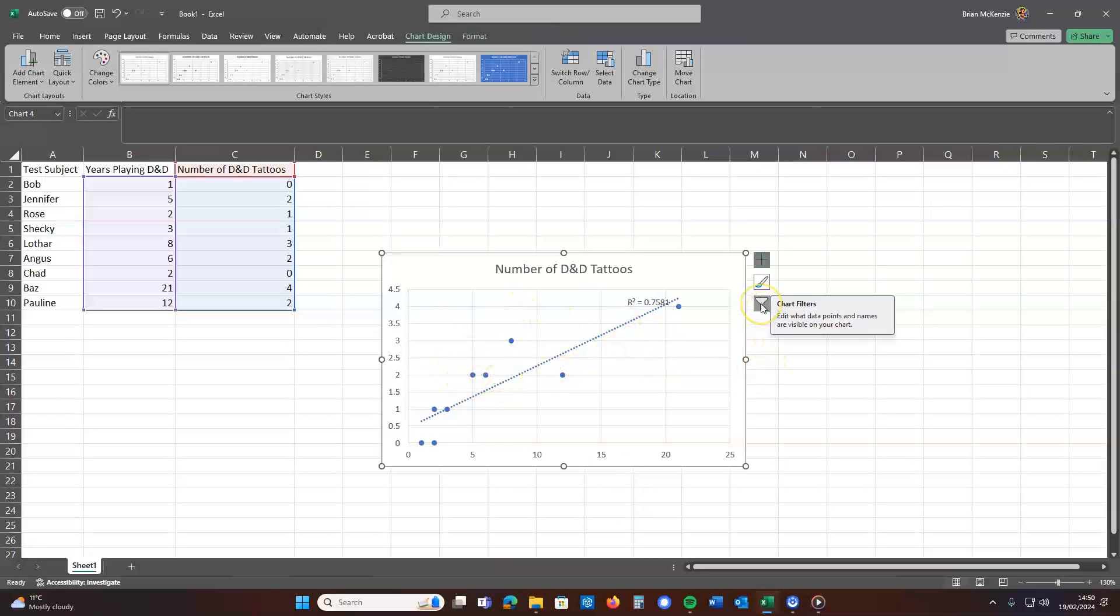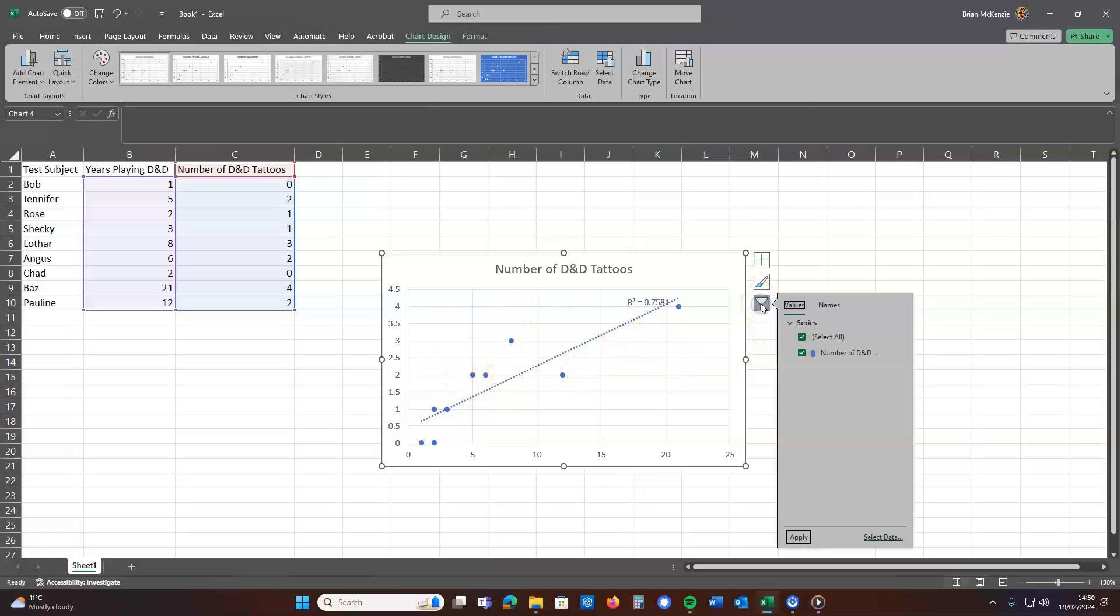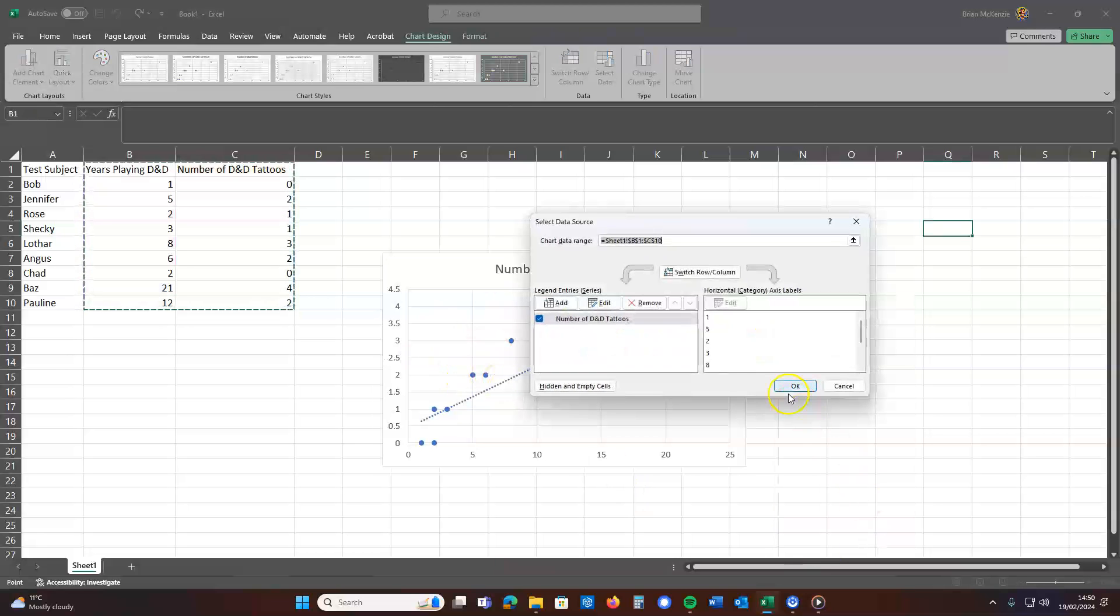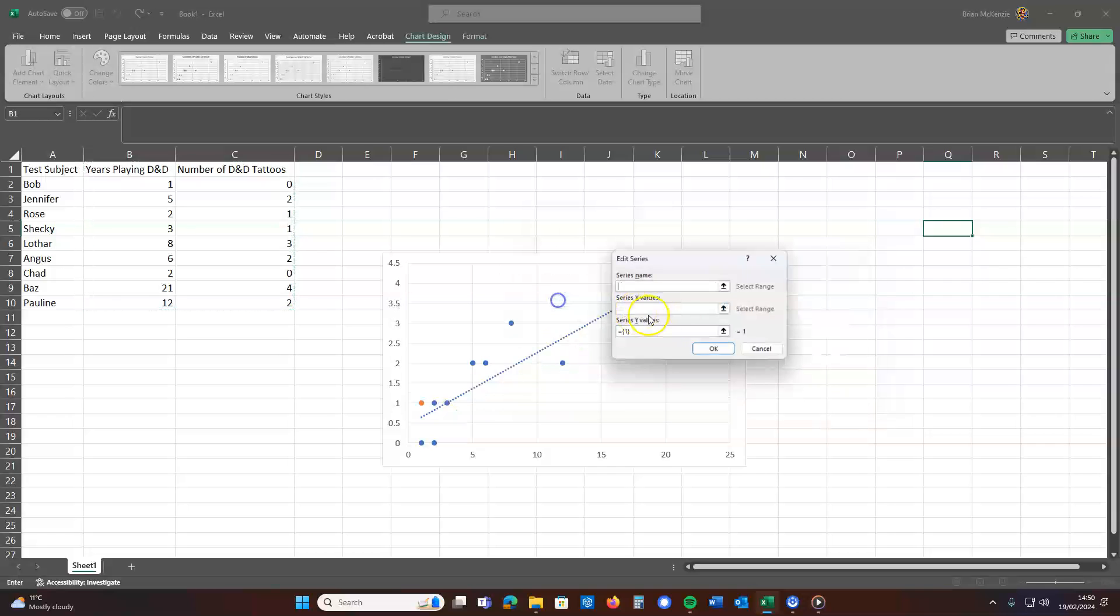No problem. Click on this chart filter. You're going to click select data. Then you're going to click add.